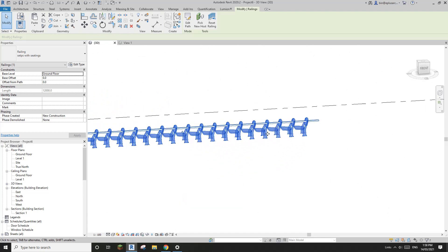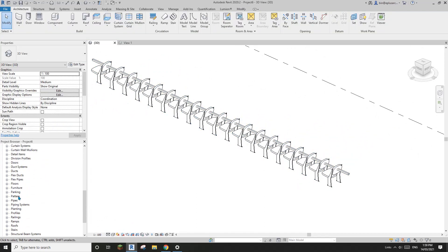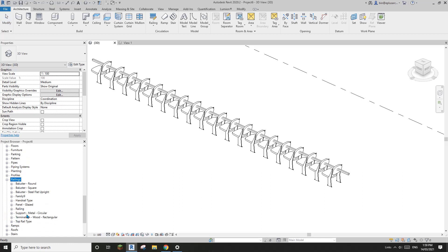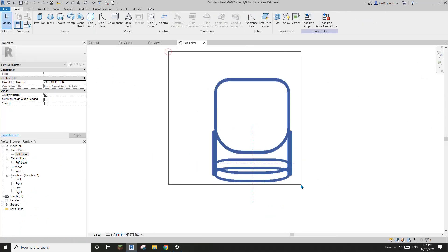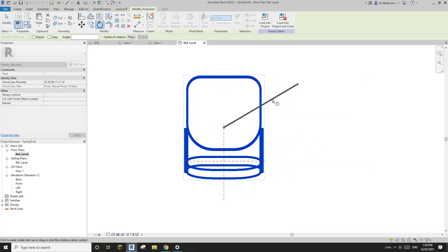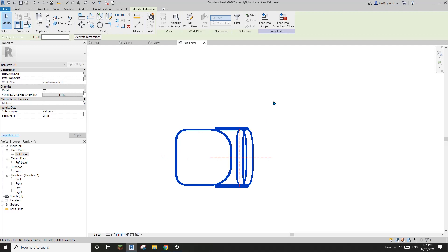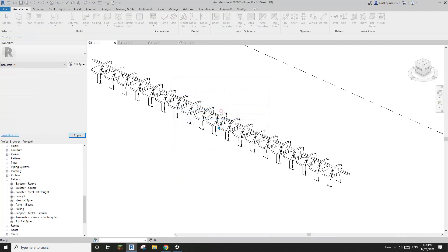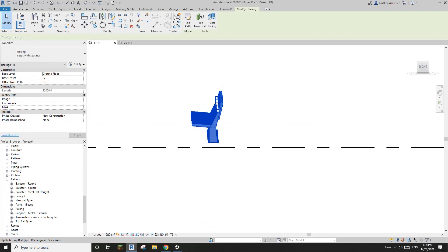Now it looks like the chair needs to be rotated 90 degrees. Go back to the railing family, find the family line and edit it. Go to the floor plan, select the chair - everything except the reference line - and rotate it. Use the spacebar to set the center of rotation and rotate 90 degrees so the chair is facing the correct way. Load this back into the project and override.